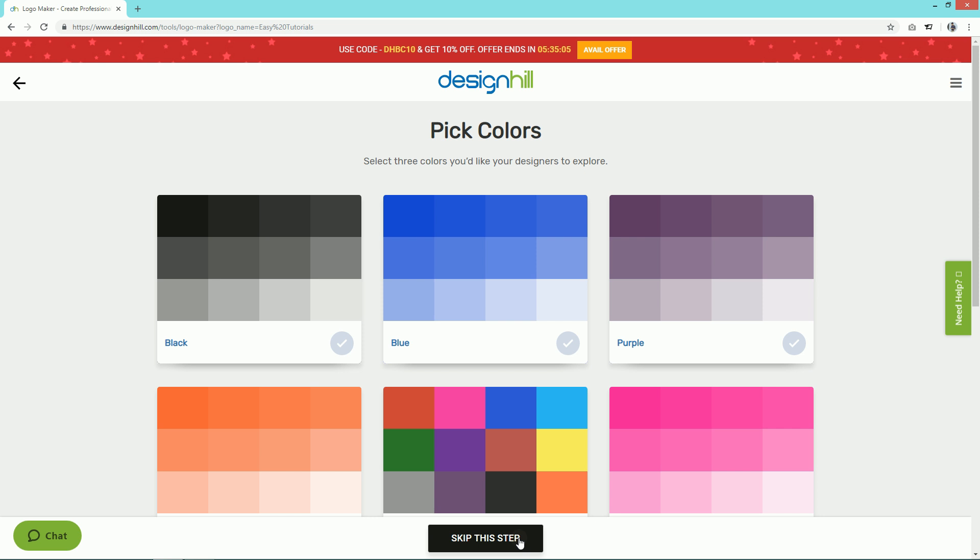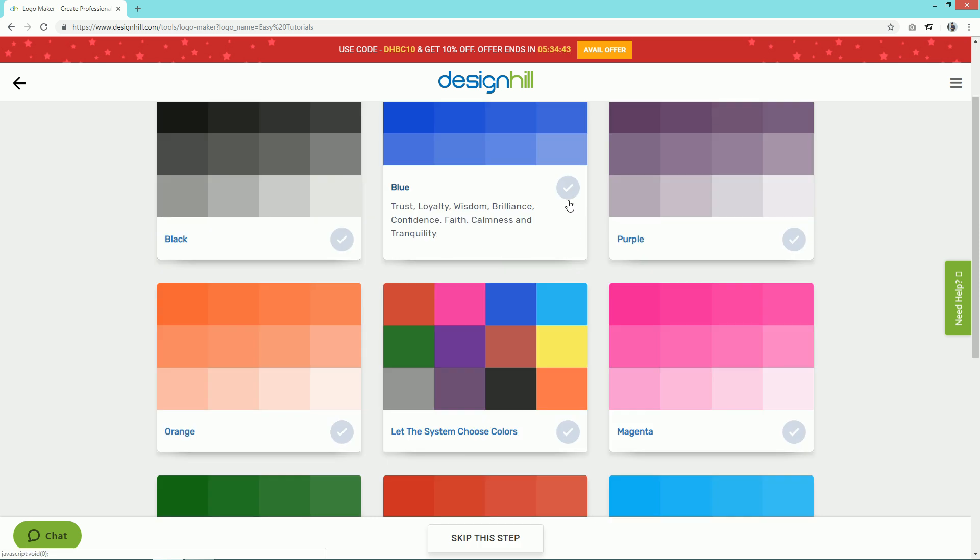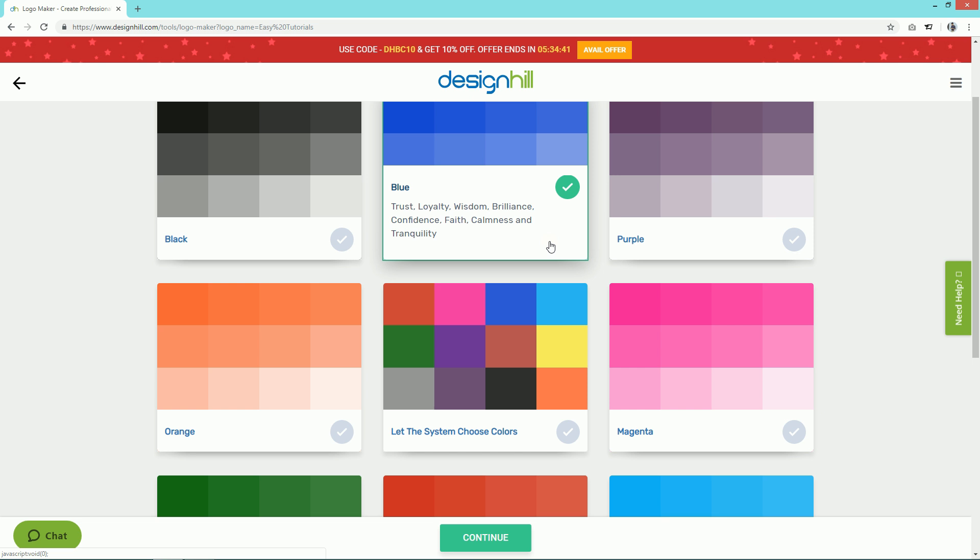Here you have to select your preferred color. Simply select any color option and click on the Continue button.